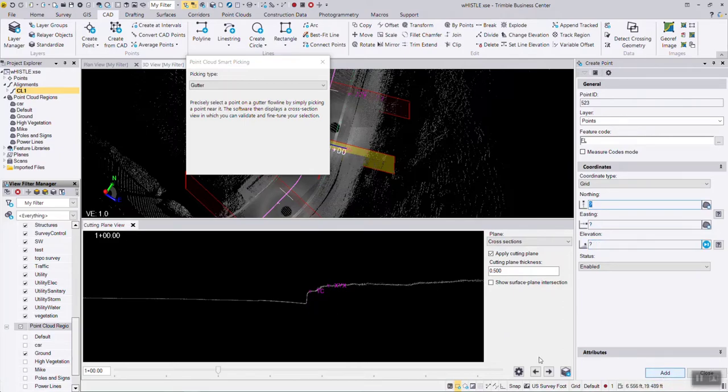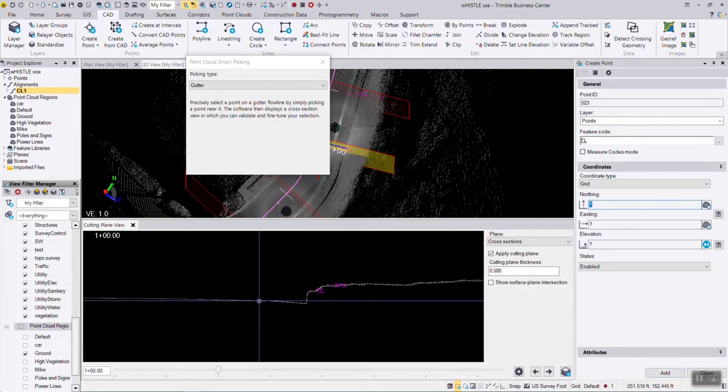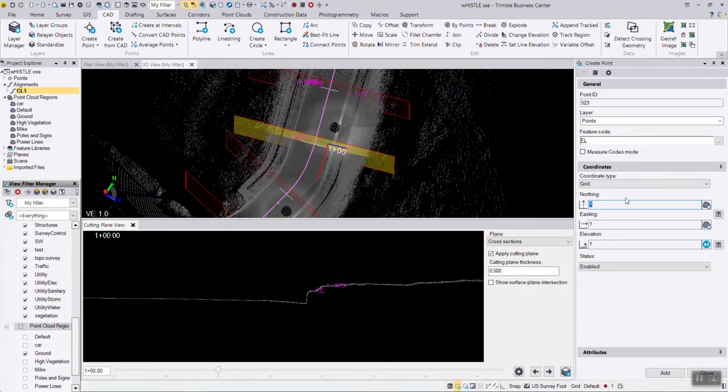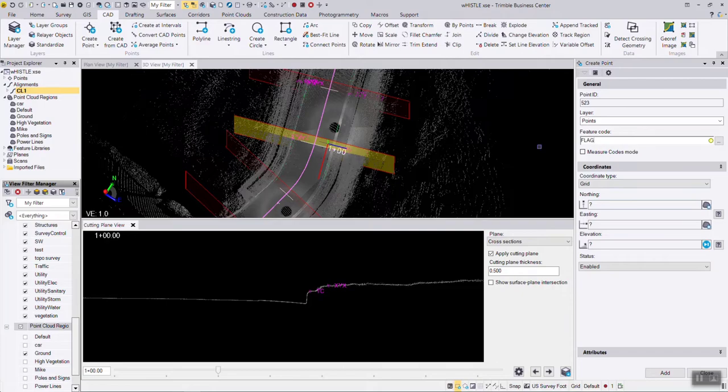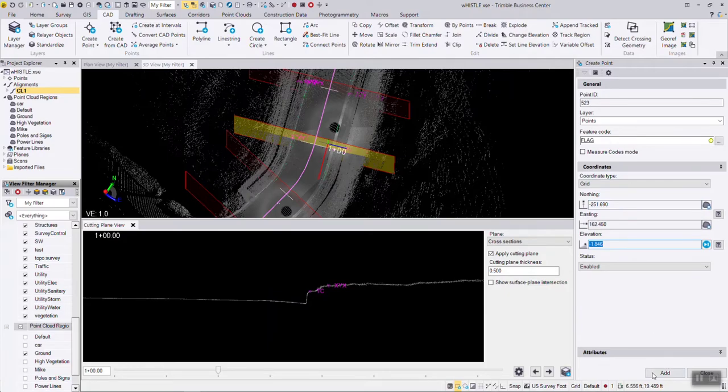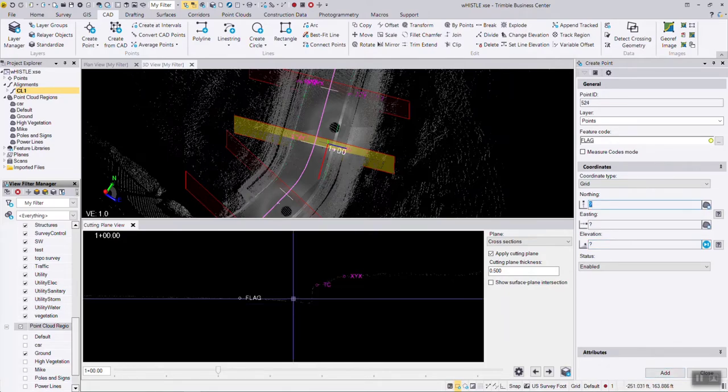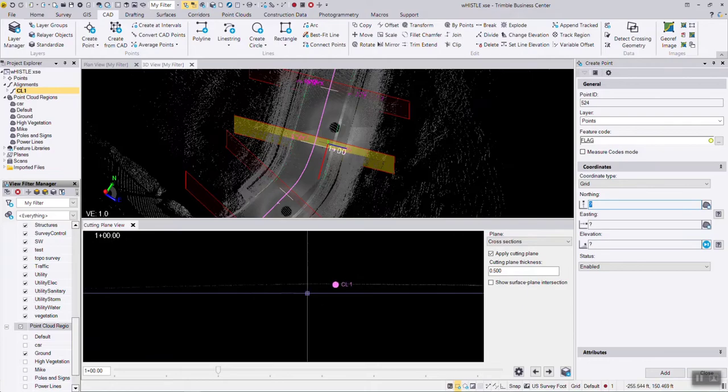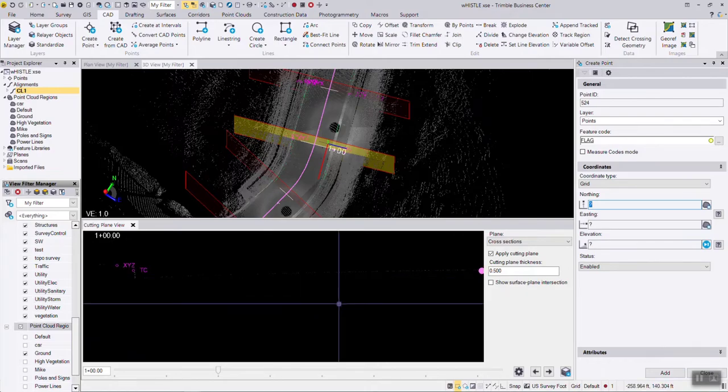I'm going to hit add, and then I'm going to go up here to the next station. This won't be a cloud picker tool. This will be a flag. I'm just going to digitize that location. I'm going to hit add, and you can see now we have the flag on this side, and I can continue on the other side.